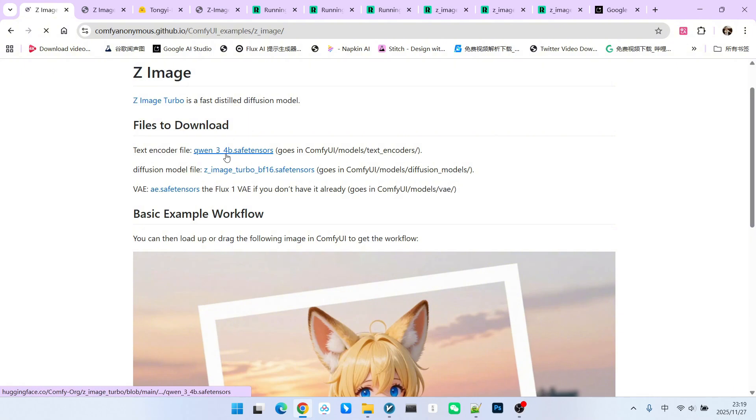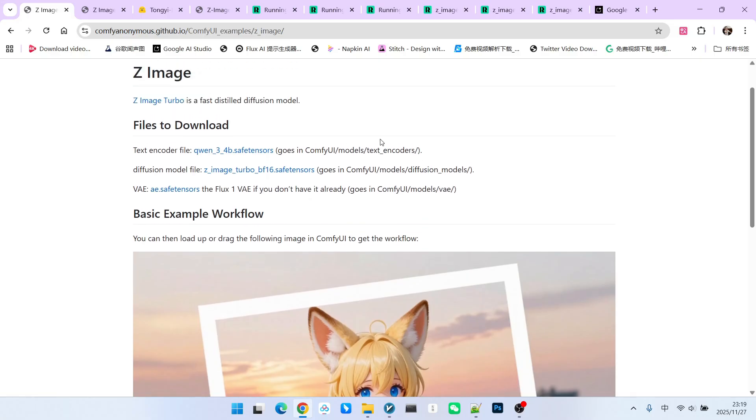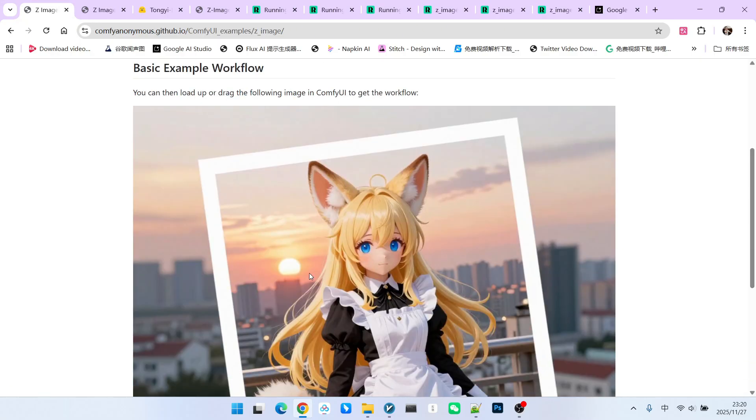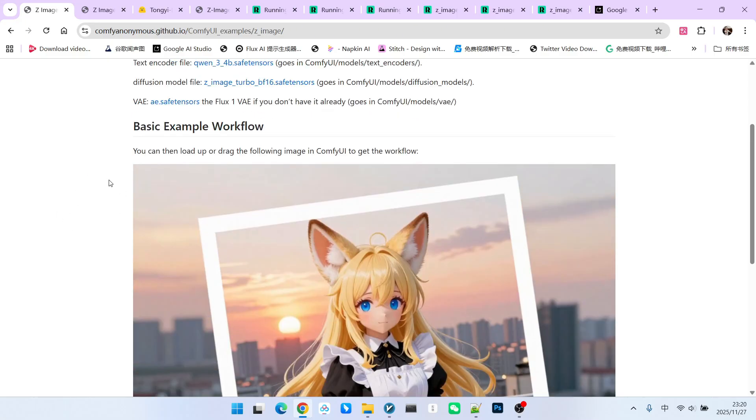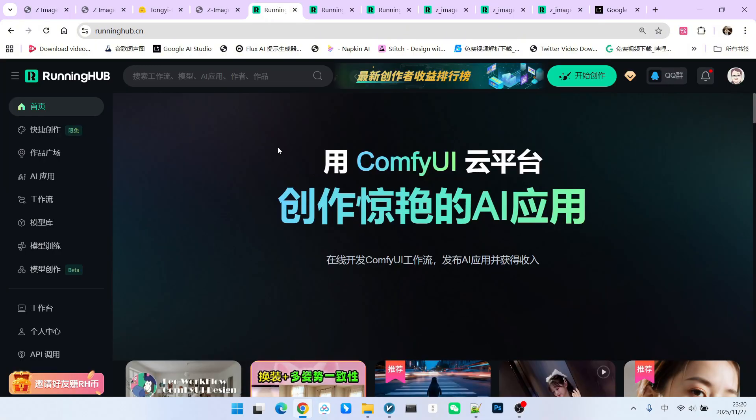Its text encoder uses the QW 3-4B model, and the VAE is generally common with Flux. So generally speaking, we only need to download these two. Most people should have already downloaded them. There is also a workflow here. You can drag this workflow into your ComfyUI and start using it. However, an important prerequisite is that ComfyUI must be updated to the latest version.